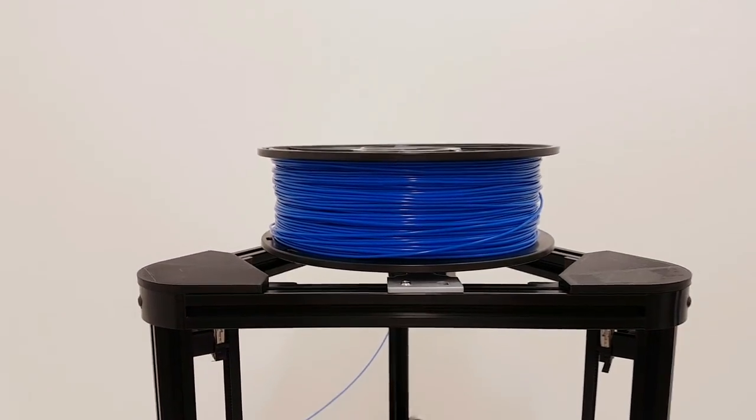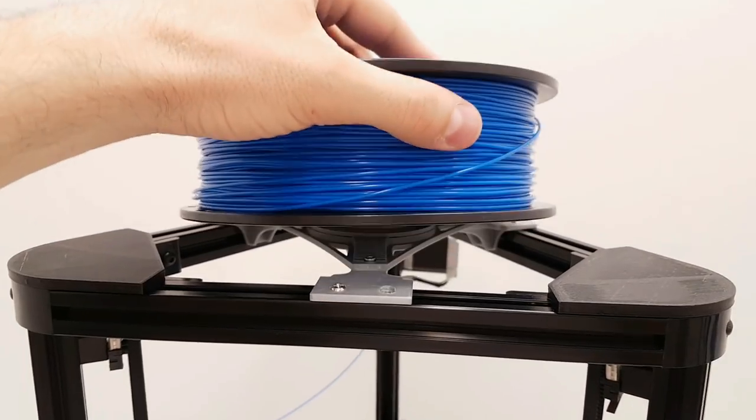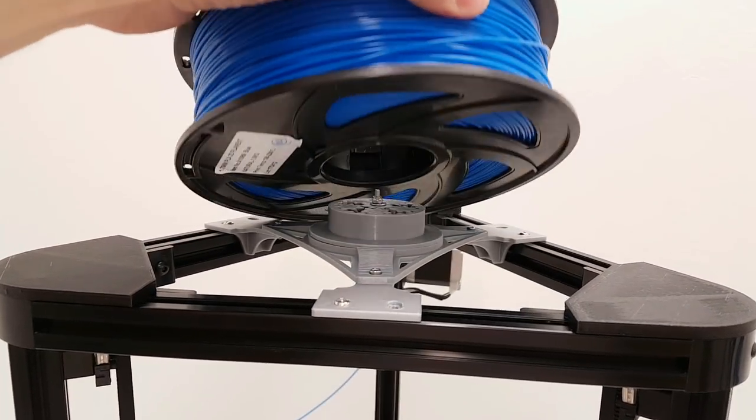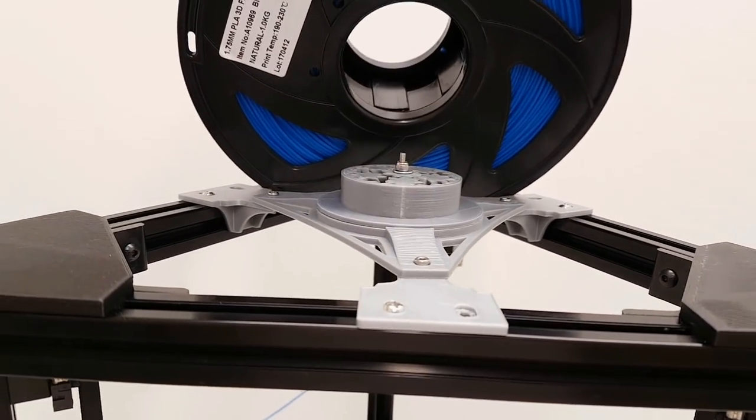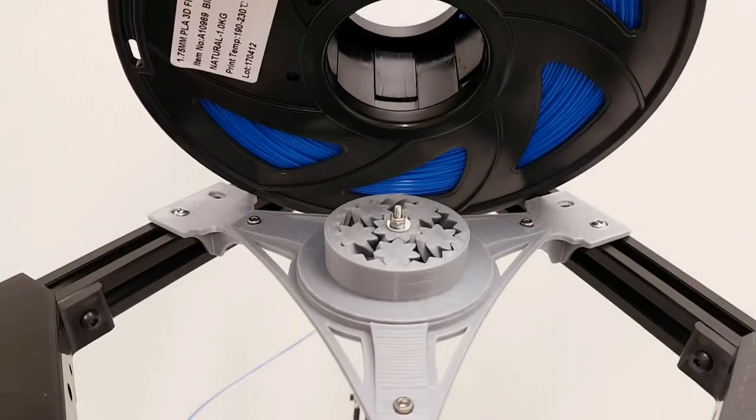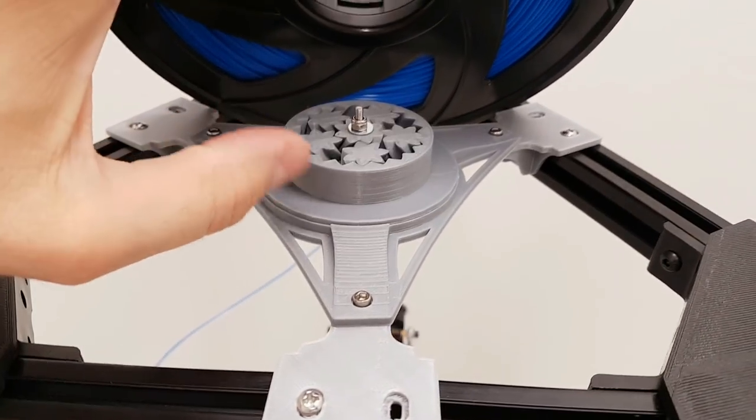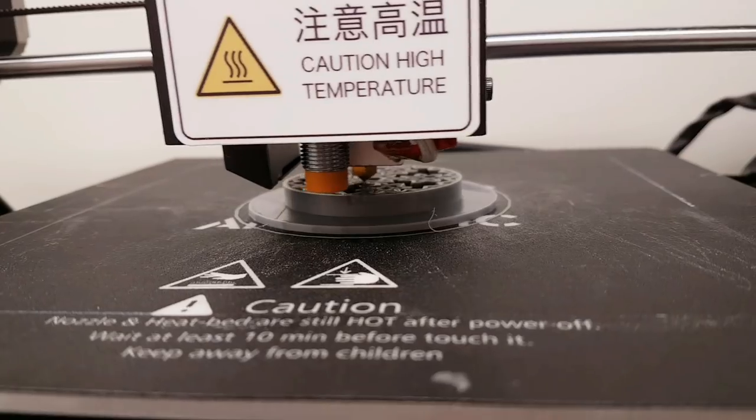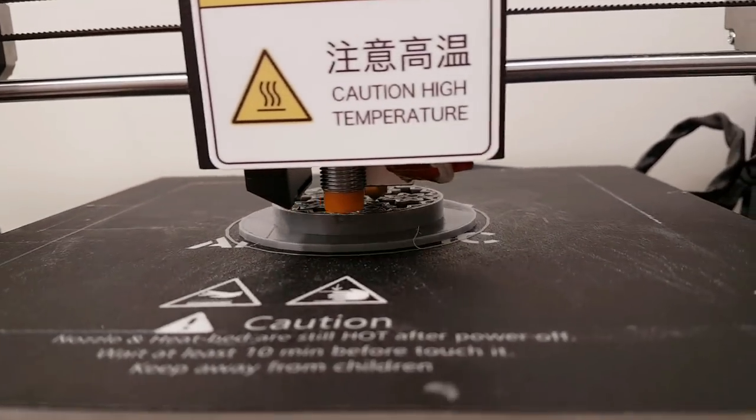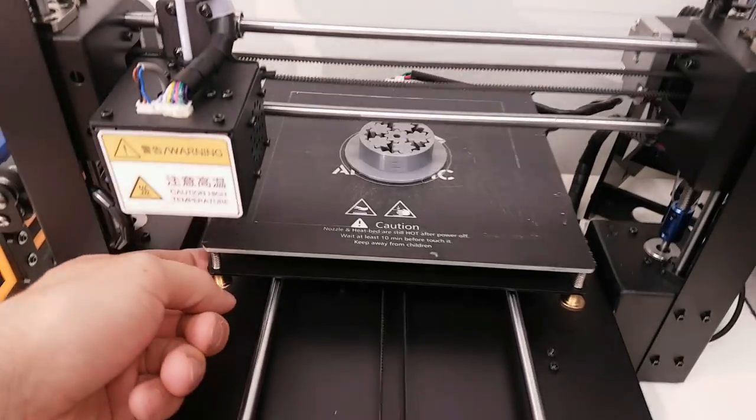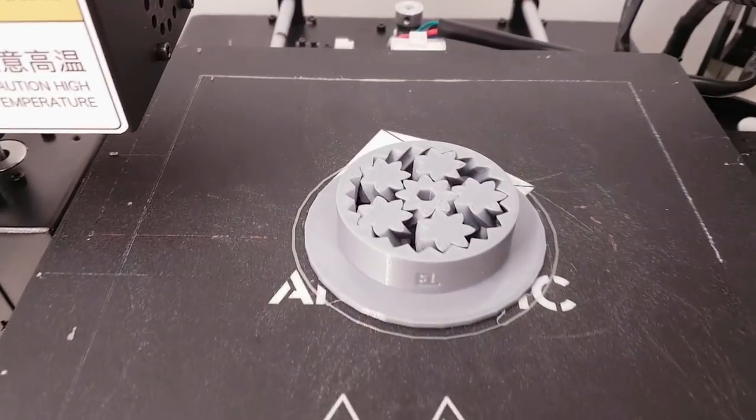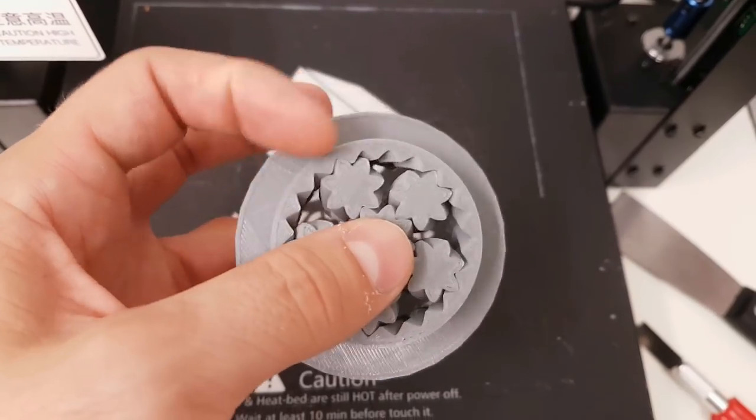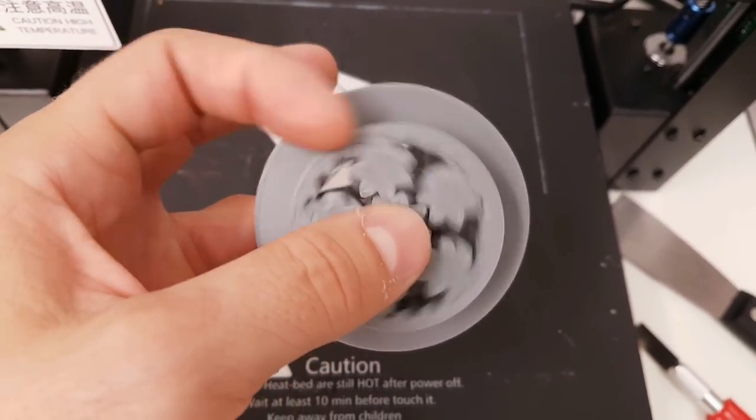Alright, moving to next upgrade. This is a spool holder with a gear bearing. All printed in PLA. For printing this gear bearing I use my Anycubic i3 Mega, 0.2 resolution and 20% infill.